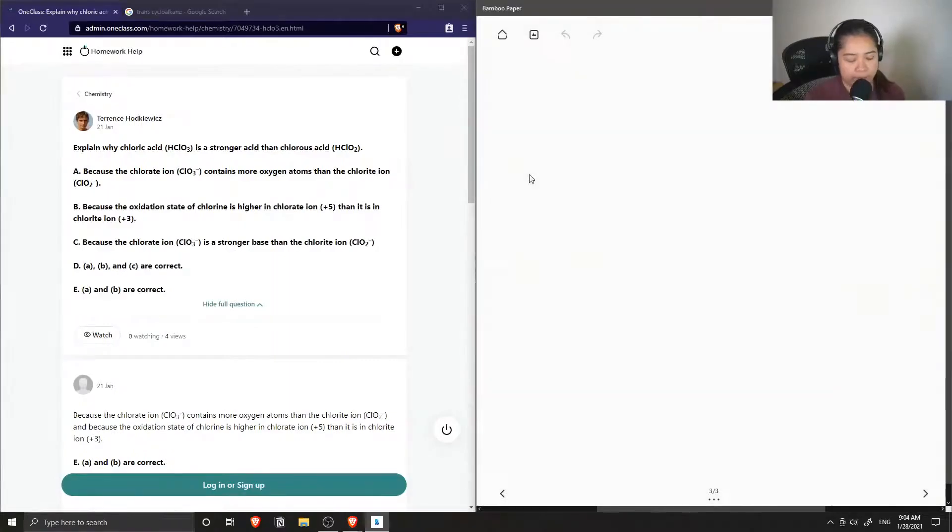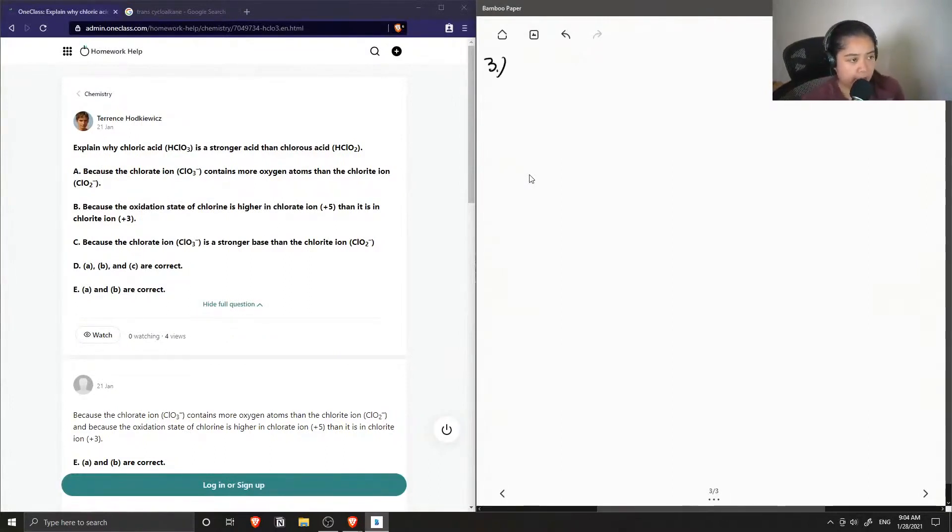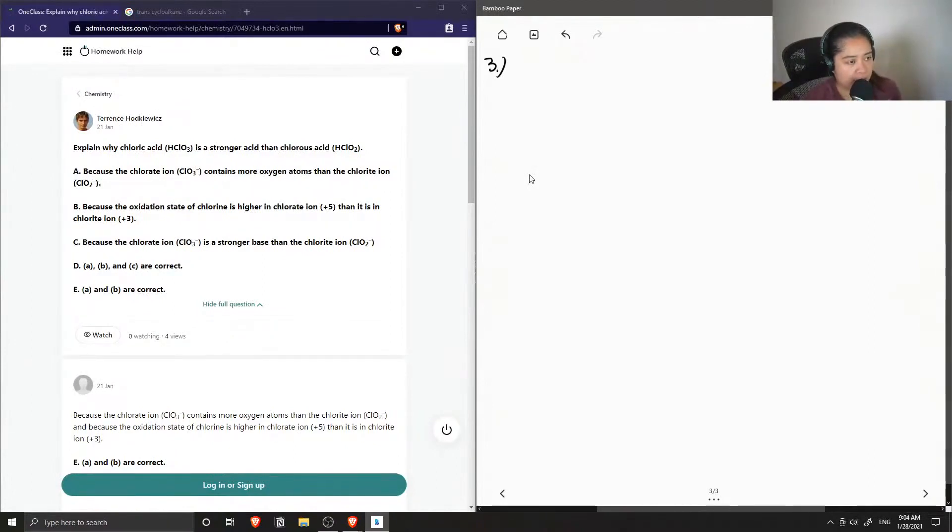The question asks to explain why chloric acid, which is HClO3, is a stronger acid than chlorous acid, HClO2. Is it because A, the chlorate ion contains more oxygen atoms than the chlorite ion?